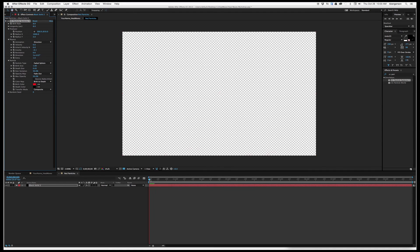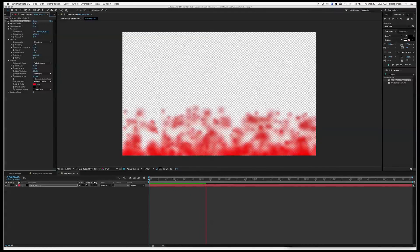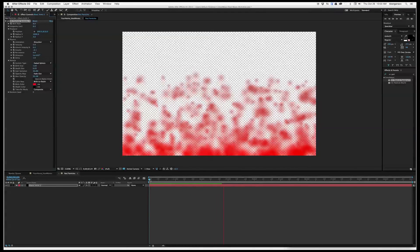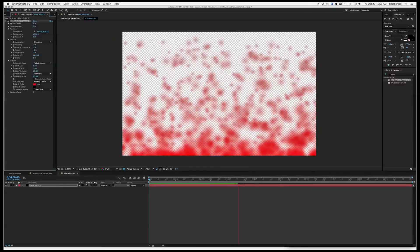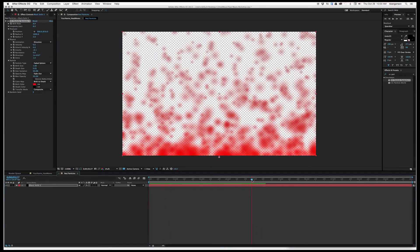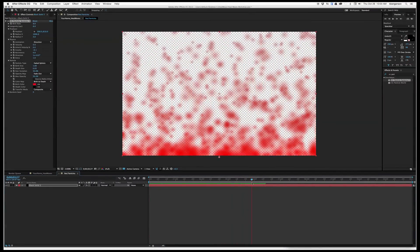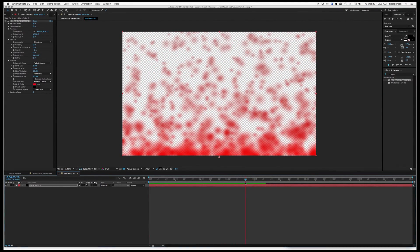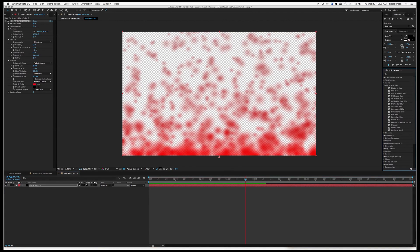Hit the render bar and we'll see what the effect looks like. Around second 4 it covers the whole field, so we'll want to remember that when we bring it into our original comp. We're also going to soften this a little bit with Fast Blur — drag that into the system and set Fast Blur to 10.